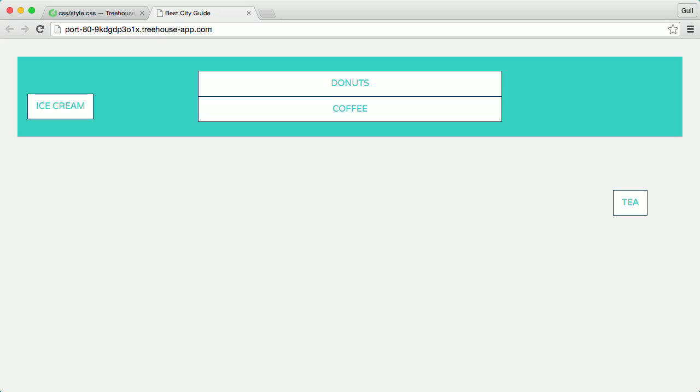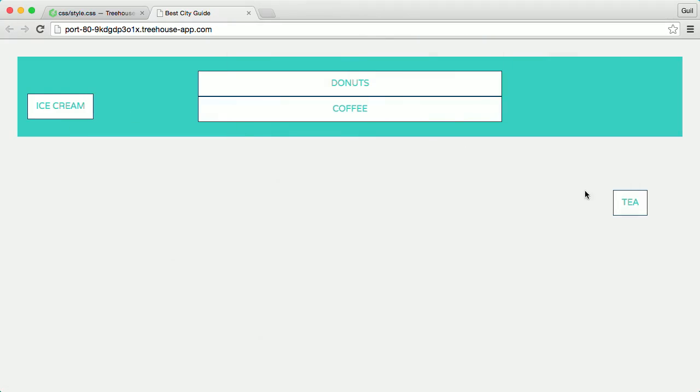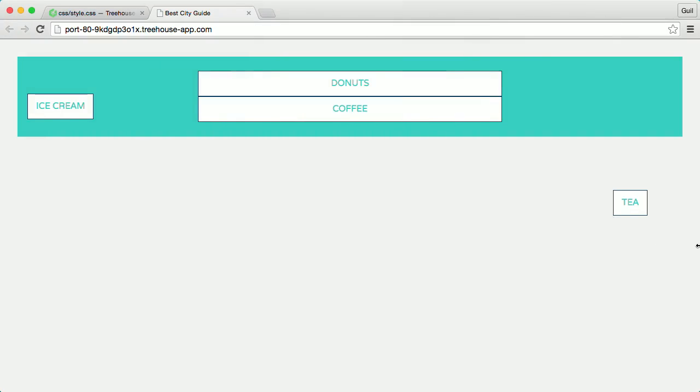Currently, the positioning offsets of the absolutely positioned ice cream and tea items are relative to the top left and bottom right corners of the browser. So the browser viewport is their positioning context.